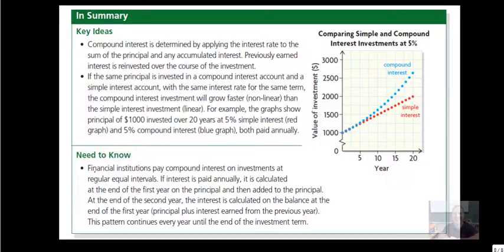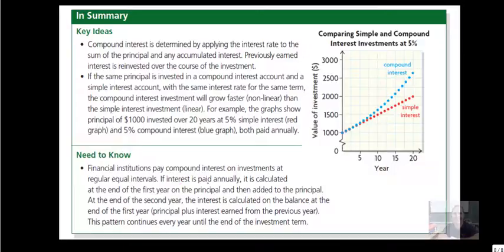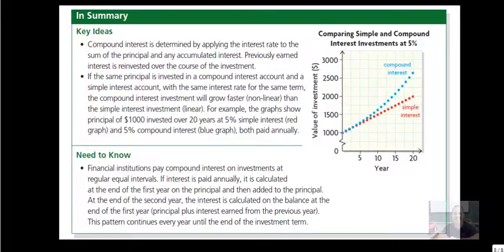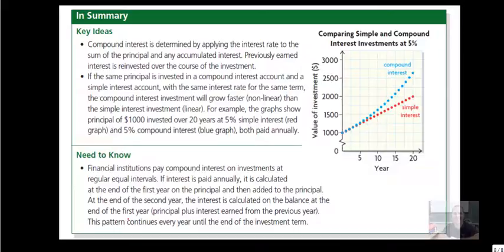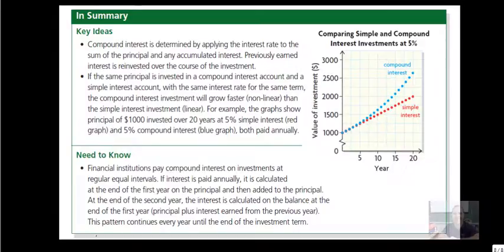Need to know, financial institutions pay compound interest on investments at regular equal intervals. If interest is paid annually, it's calculated at the end of the first year on the principal and then added to the principal. At the end of the second year, the interest is calculated on the balance at the end of the first year. So that's when we use that chart. We always took the balance at the end and put it at the beginning of the next year and calculated our interest from there. So it's the principal plus interest earned from the previous year. This pattern continues every year until the end of the term of the investment.